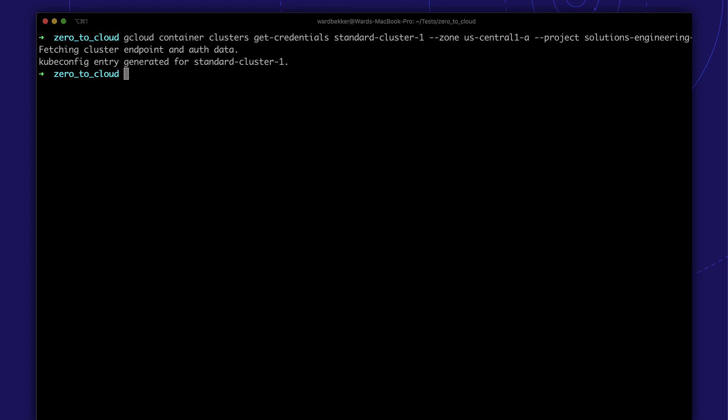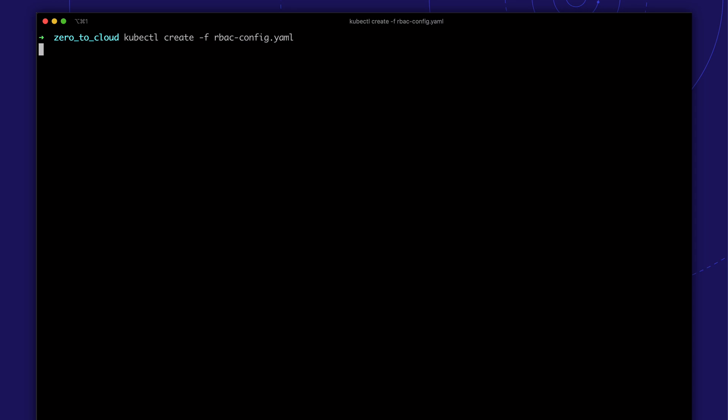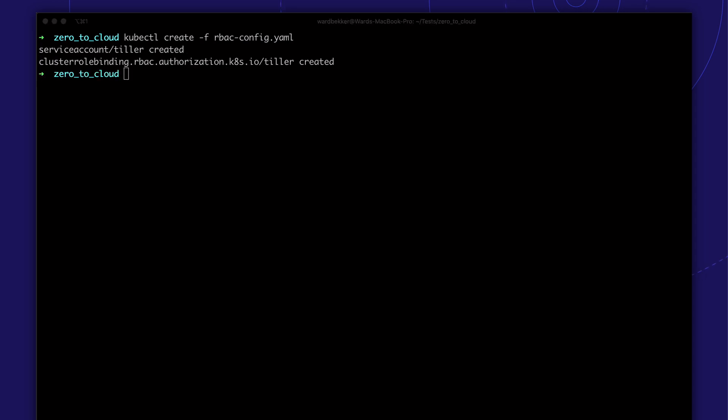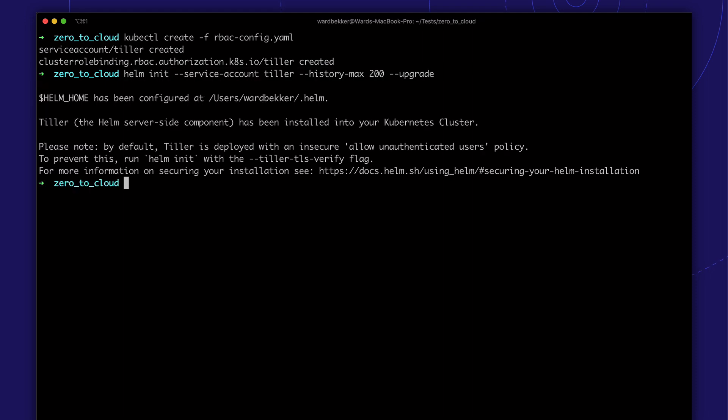To be able to use Helm, we need to create a service account to install Tiller, which is the Helm cluster component. And Tiller is deployed.